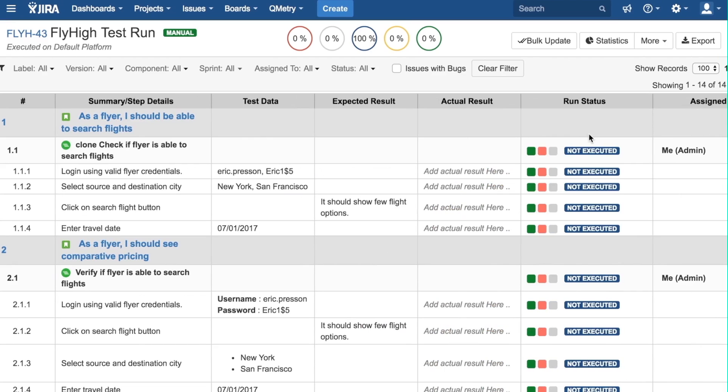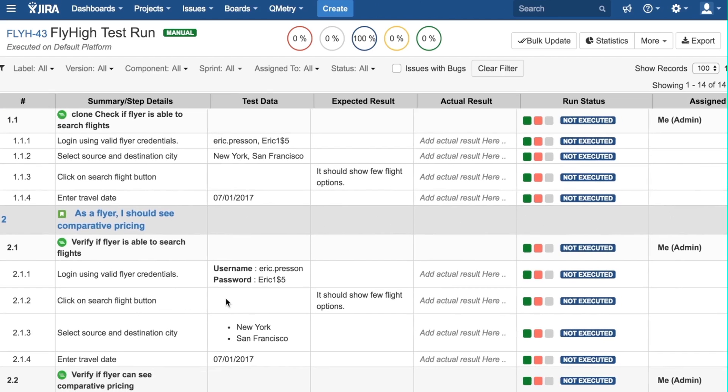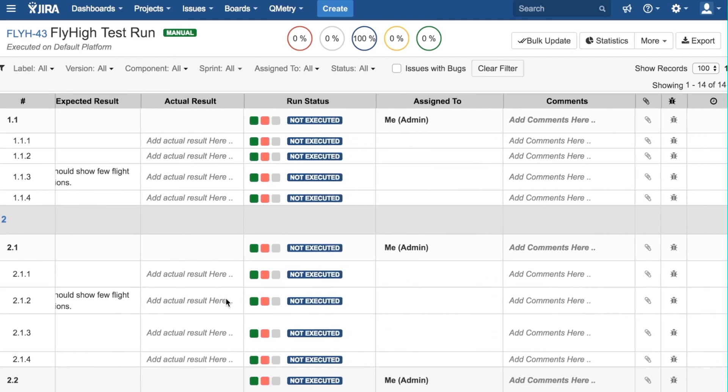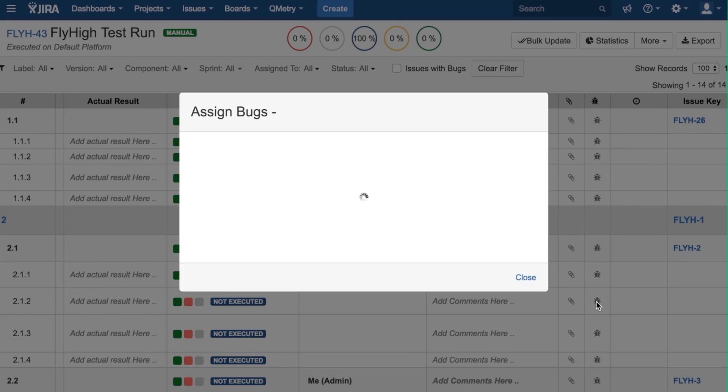A bug can also be created from the screen. Let's say we want to add a bug to the Click on Search Flight button. We can scroll over here, click on the bug icon, and here, we can either create a new bug or search for an existing bug.